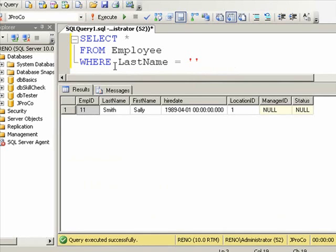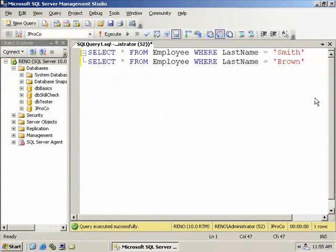How many employees have the last name of Brown? Inside of our single quotes, we'll put B-R-O-W-N, and hit Execute, or the F5 key. And again, we get just one employee.